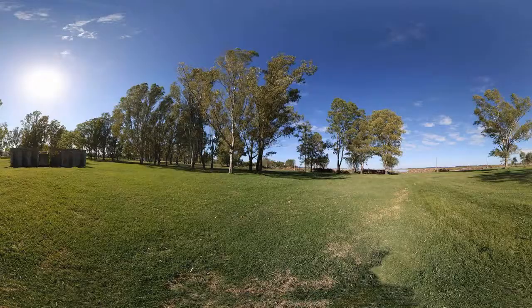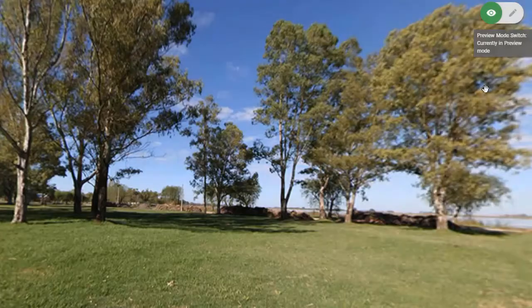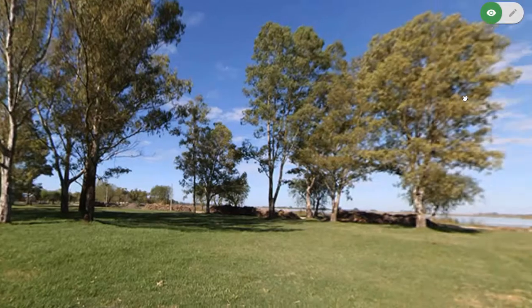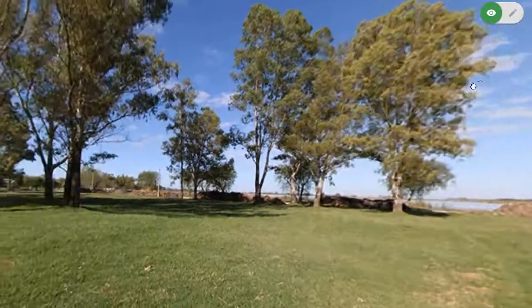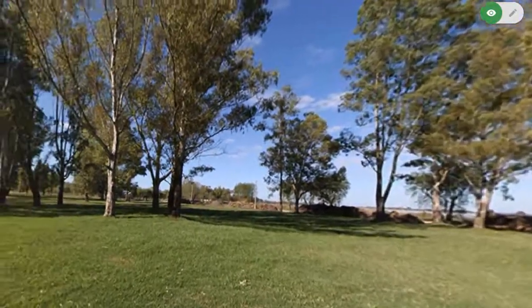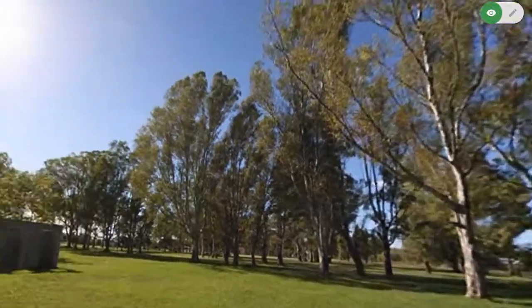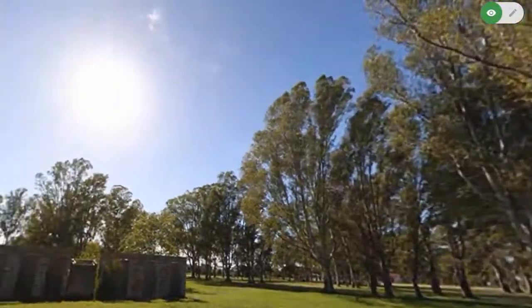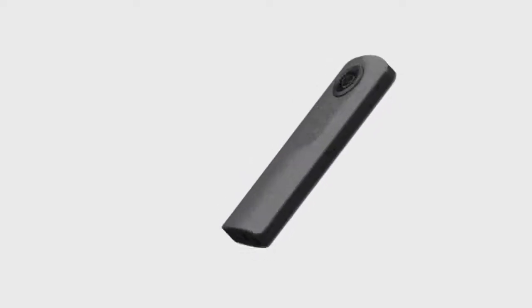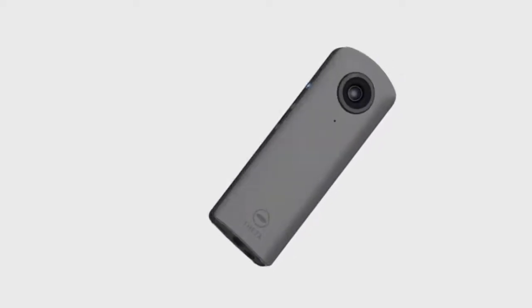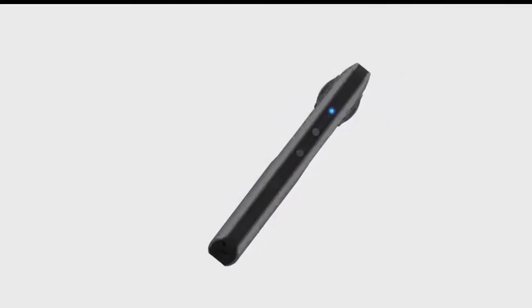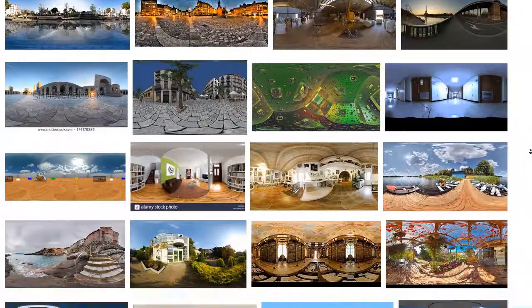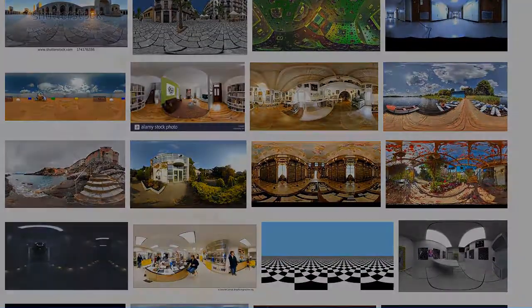To create a scene, an equirectangular media file is required. Equirectangular images and video are 360-degree spherical panoramas. With a 360-degree camera, you can create your own equirectangular images and videos or download them from the web.